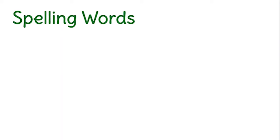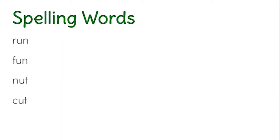Alright, get ready. The first word is run. Run. Fun. Nut. Cut. Bug.